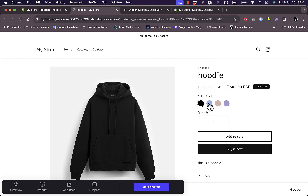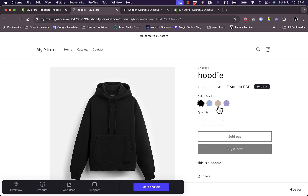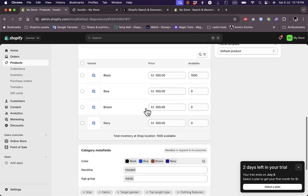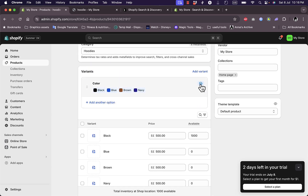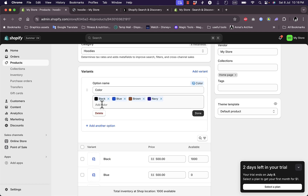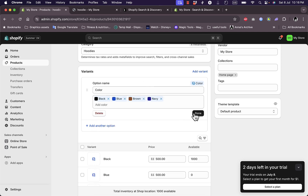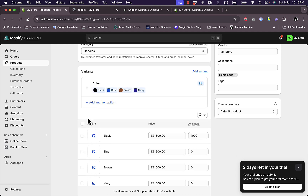After adding some colors, I need to add the color variants. Let's save before we continue, then preview. As you can see, I now have actual color swatches instead of just the words black, blue, or navy. Of course I need to edit the availability for each color, but that doesn't matter right now. Back on the product page, it says the variants are connected to the colors meta field. If I click on the color meta field I can add another color from the default colors available.